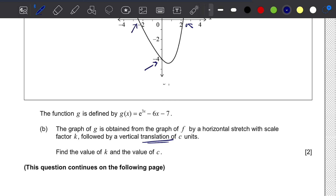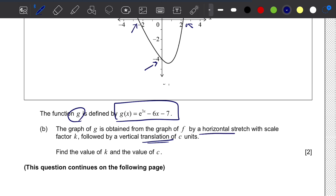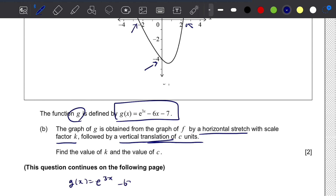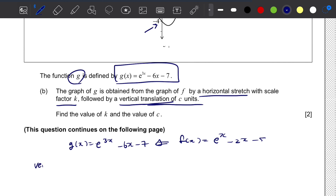Looking at the next question, we now have function G defined by a new equation. G is obtained from the graph of f by a horizontal stretch with scale factor k, followed by a vertical translation of c units. So we know that function G is actually translated from function f of x, which is e to the power of x minus 2x minus 5, and we need to identify the vertical translation.